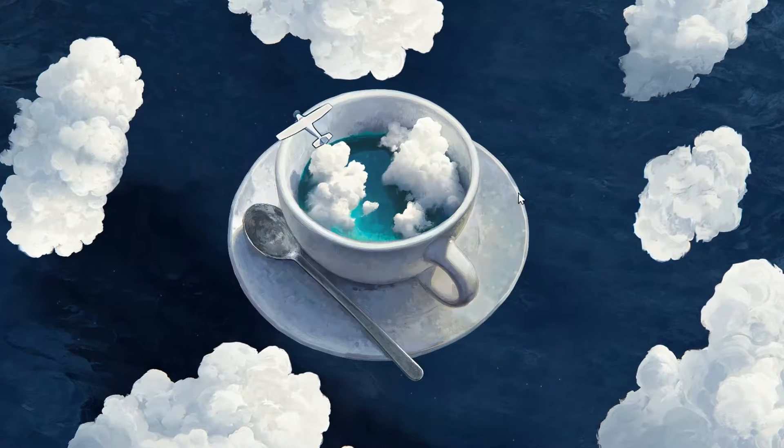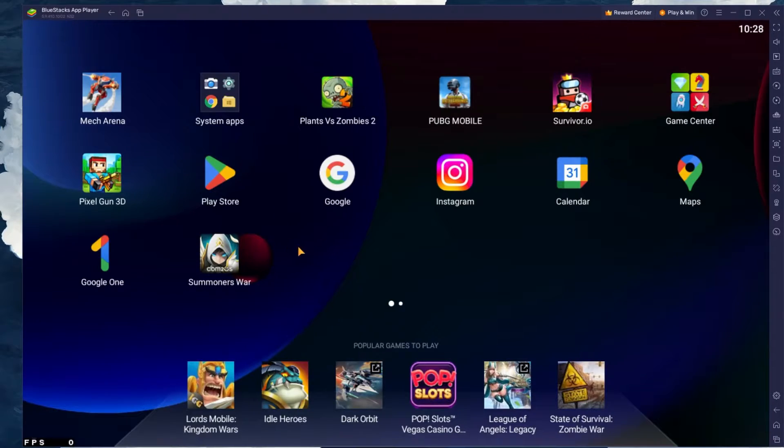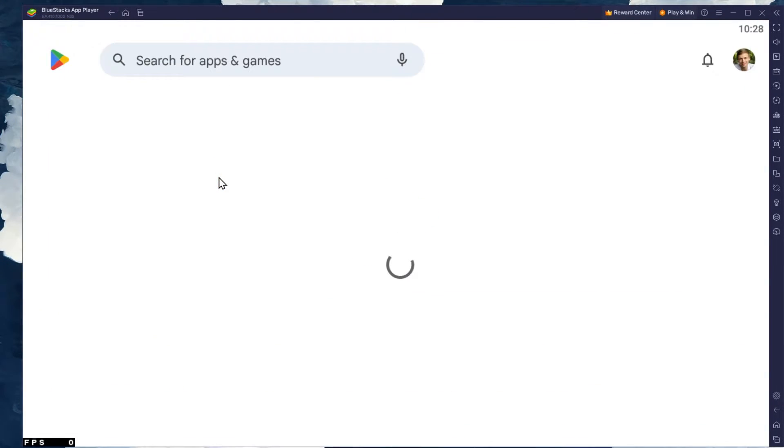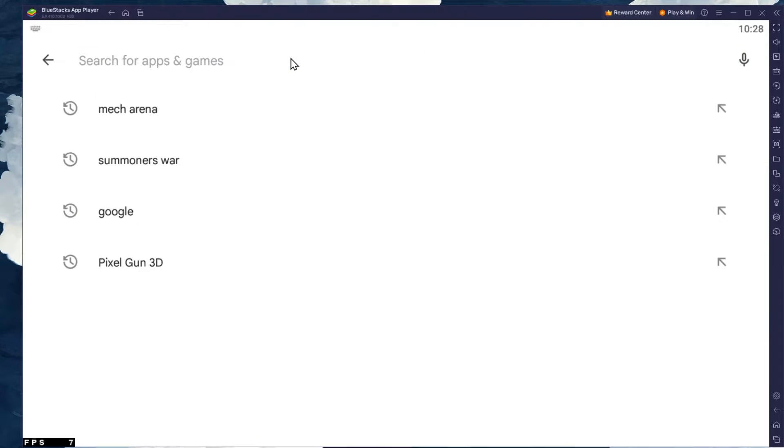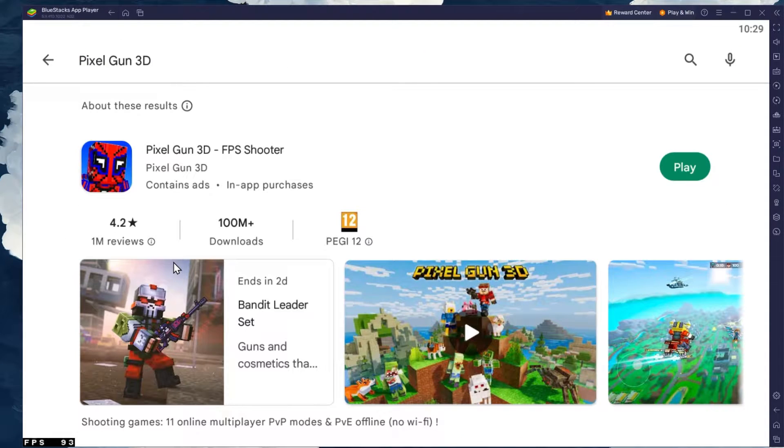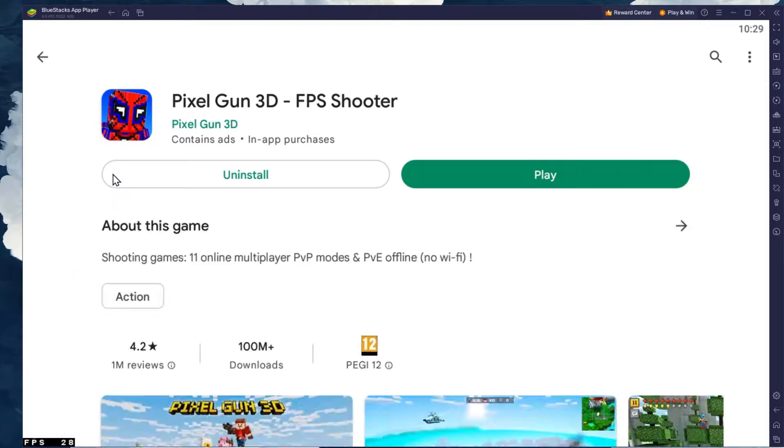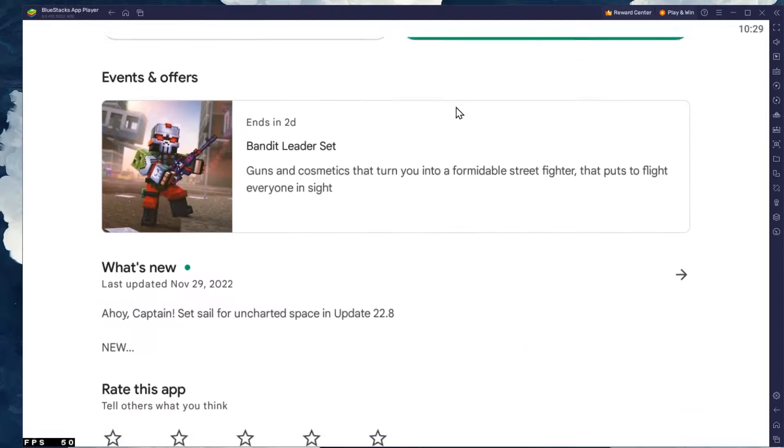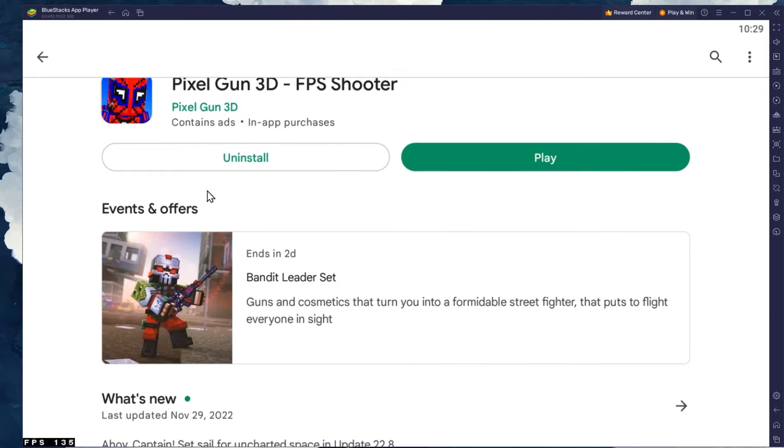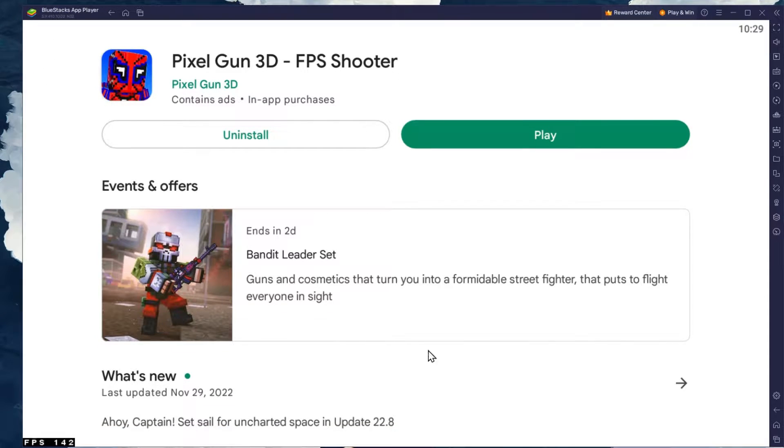After the installation is complete, BlueStacks should open up automatically. Next, open up your Play Store and ensure that you are logged in with your Google account. Search for Pixel Gun 3D and download the game to your BlueStacks emulator. This might take a few minutes to complete depending on your network connection.